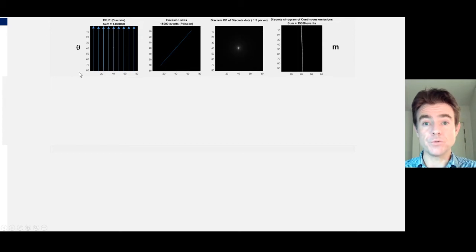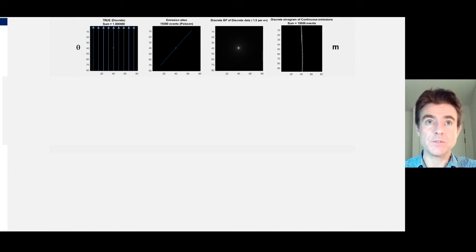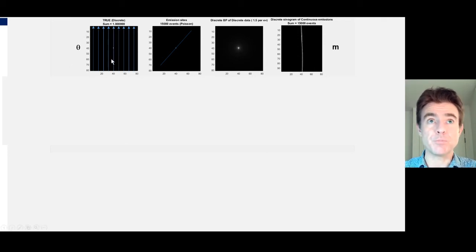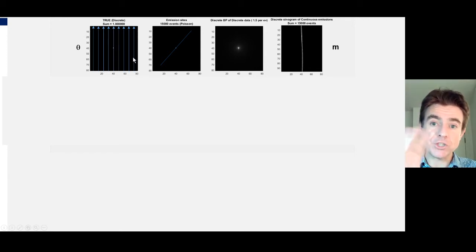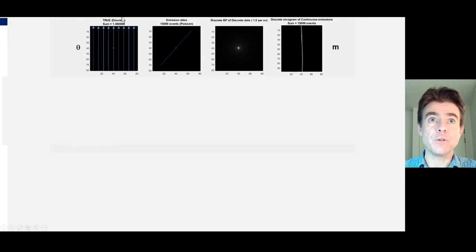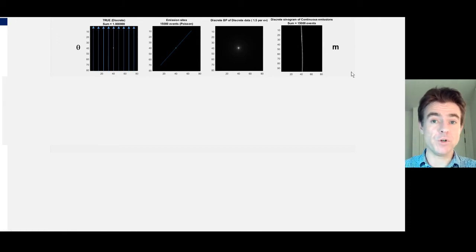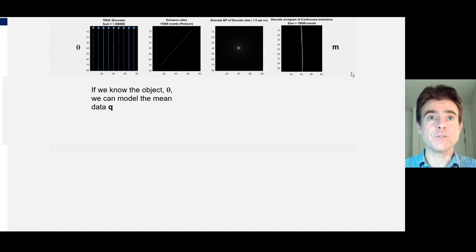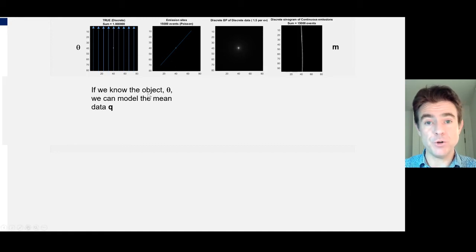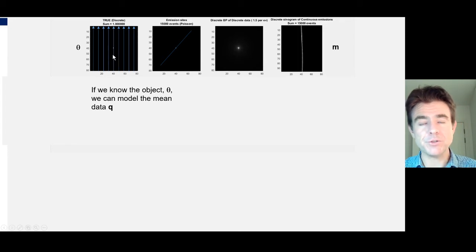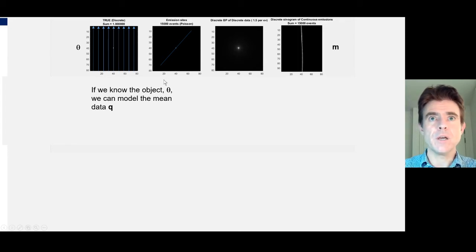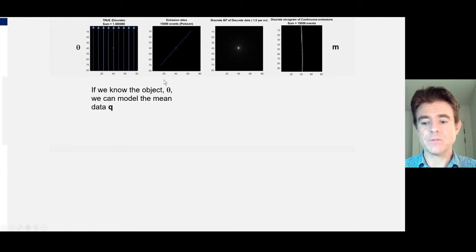With line integrals, we just take parallel lines and integrate along the current guess image at a range of different angles — this is known as taking a 1D parallel projection at a range of different angles. When we integrate along there, that corresponds to modelling one line of a sinogram, because a sinogram is just a stack of 1D parallel projections. If we know the object, or have a guess, we take a rotating set of lines; those line integrals are taken at different angles, rotating around the field of view.